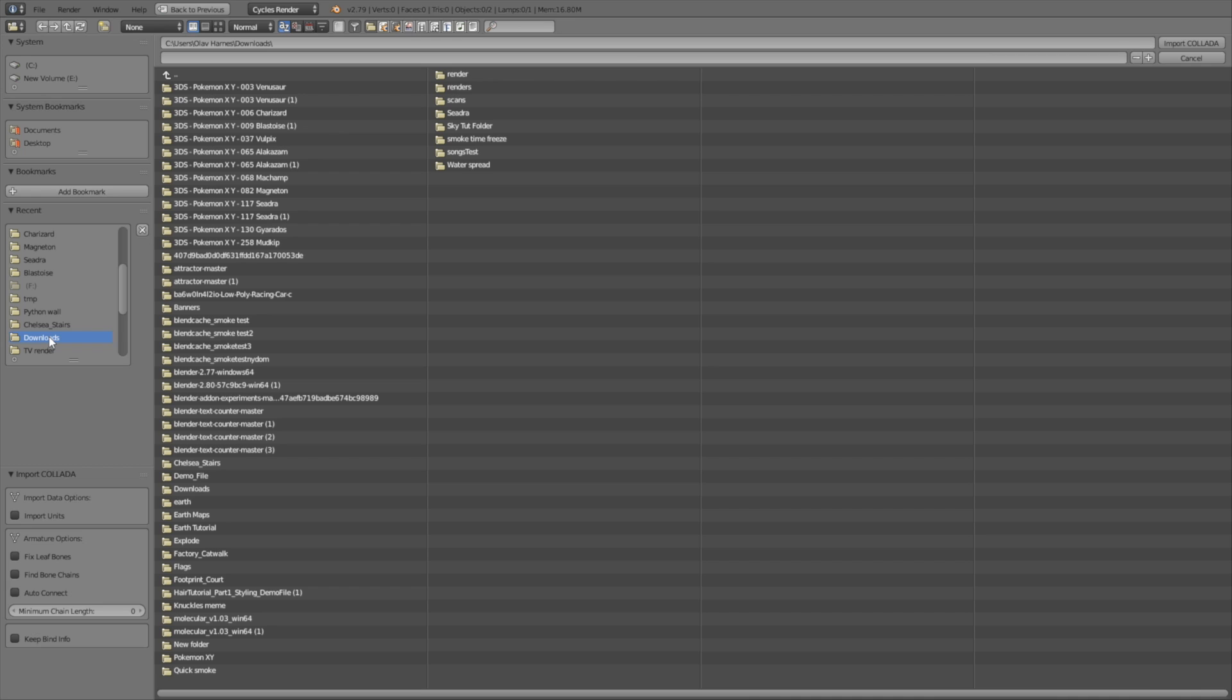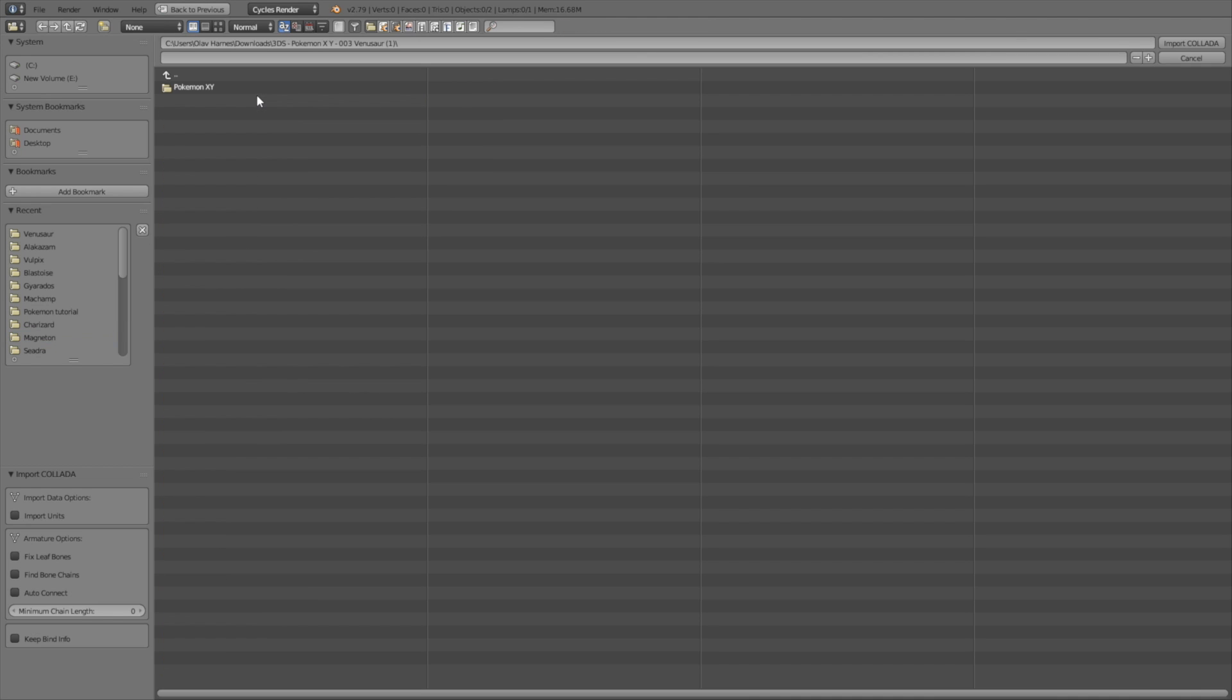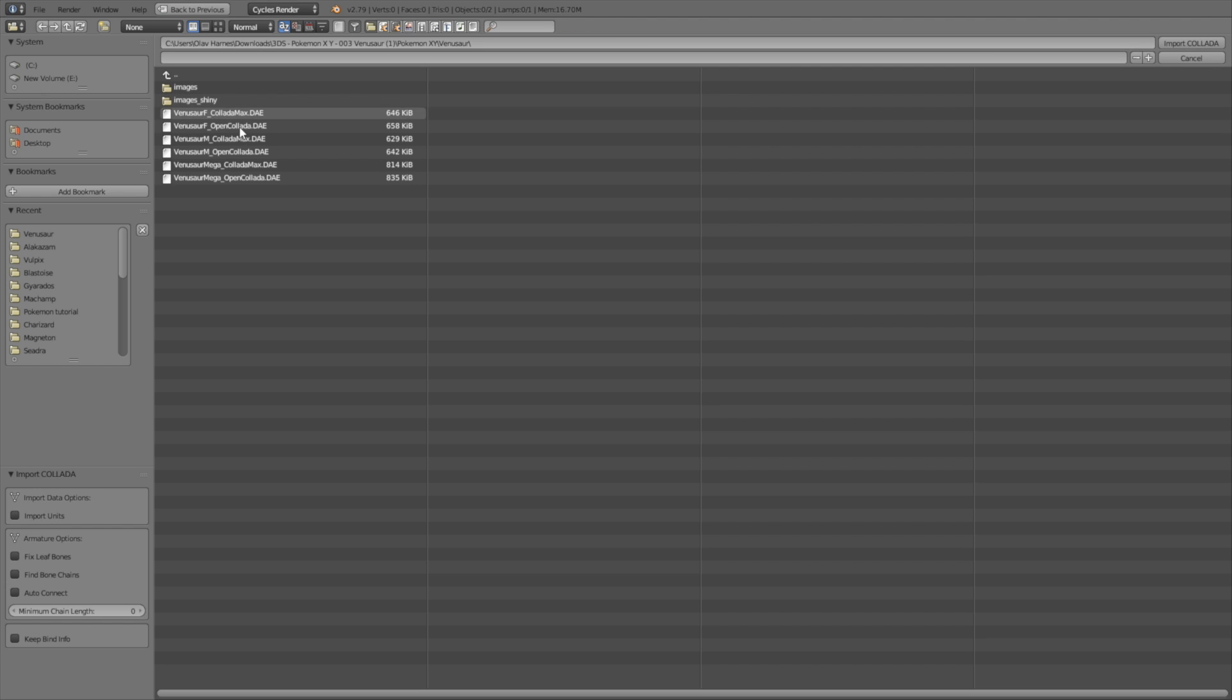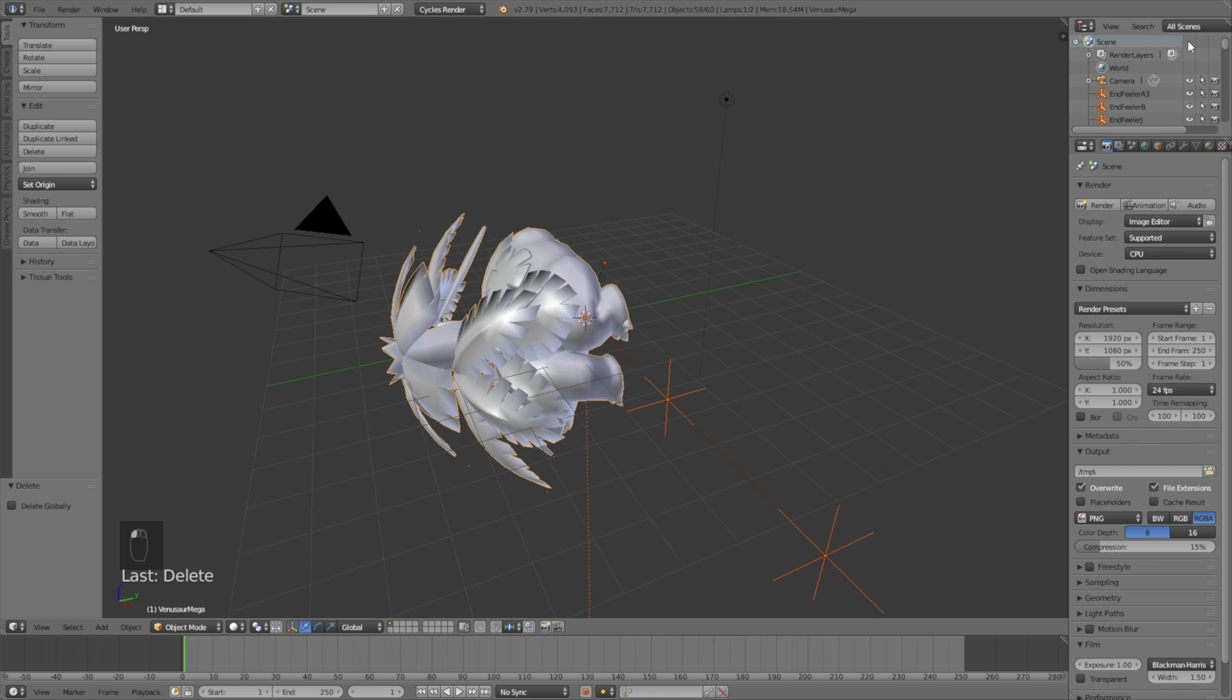And now the next step is to find the folder where we saved the Pokemon file. So I saved it in Downloads, and select the folder. And then I'll select the .dae file at the bottom, which is the largest Pokemon of the type.